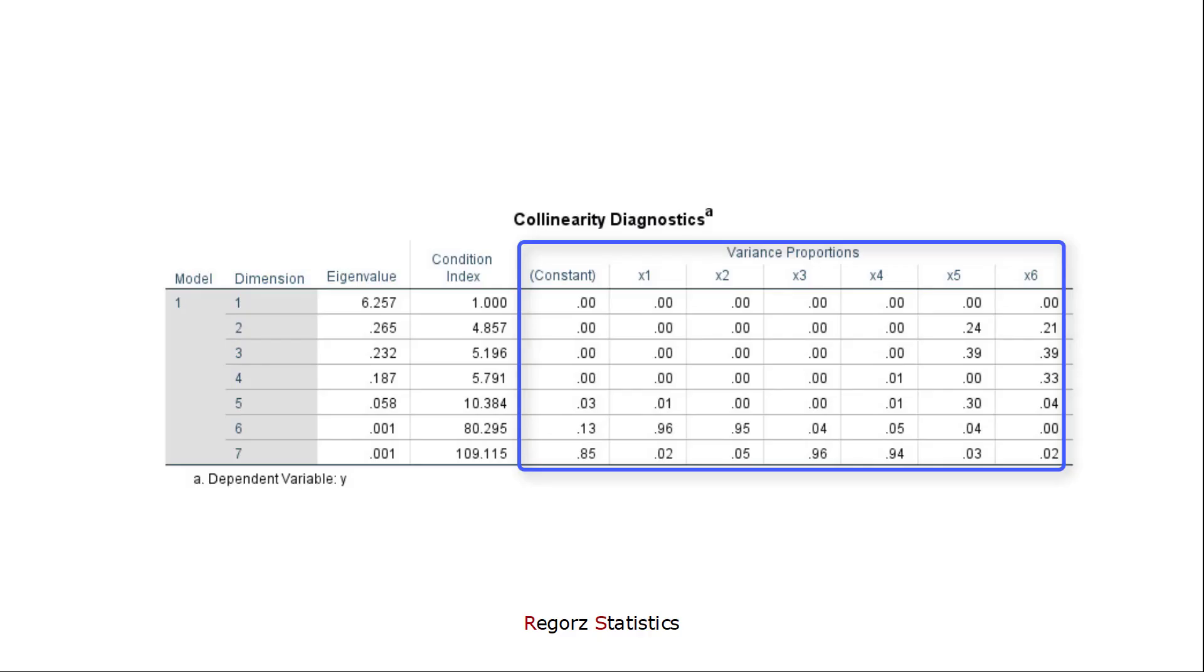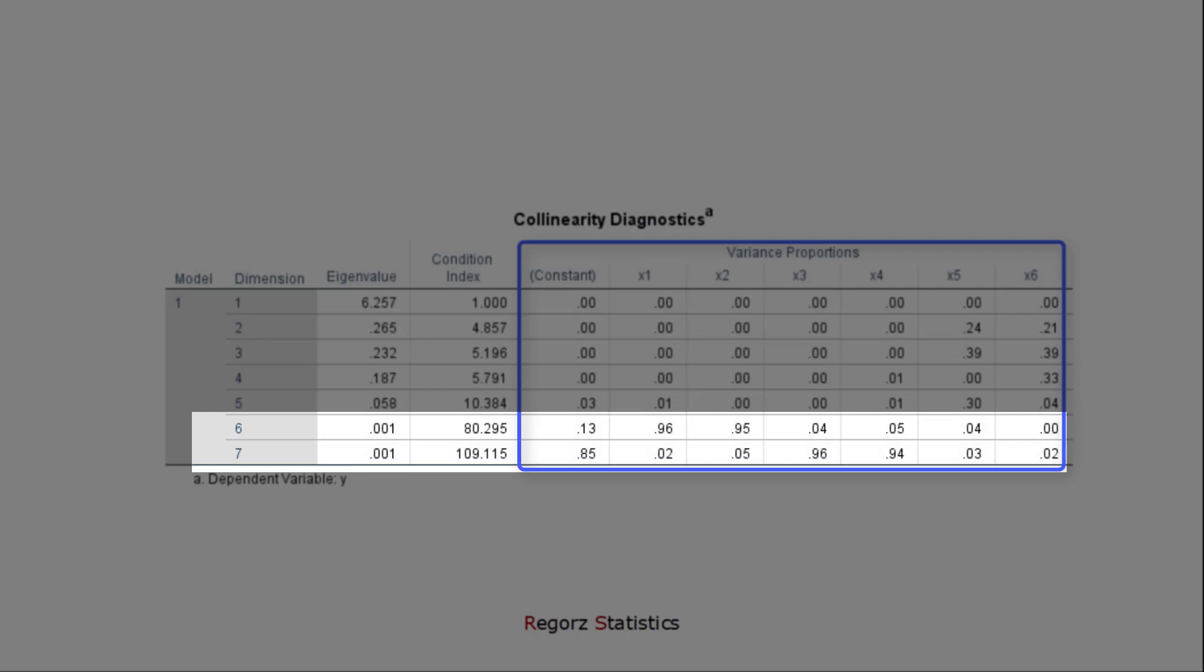For those dimensions with a high condition index, we look for variance proportions above 0.9. If in one row we find two or more variance proportions above 0.9, we know that those predictors have a collinearity problem. x1 and x2 both show variance proportions above 0.9. So we can presume that those two are probably linearly dependent.